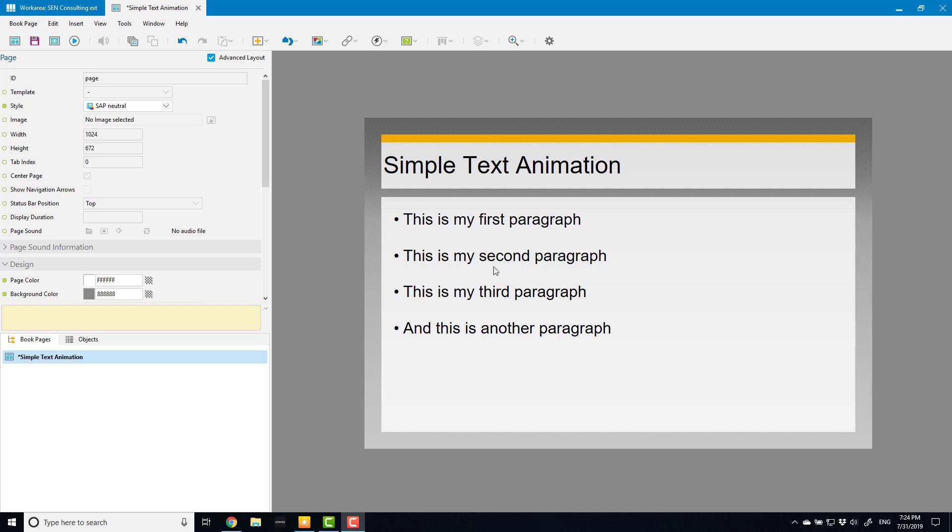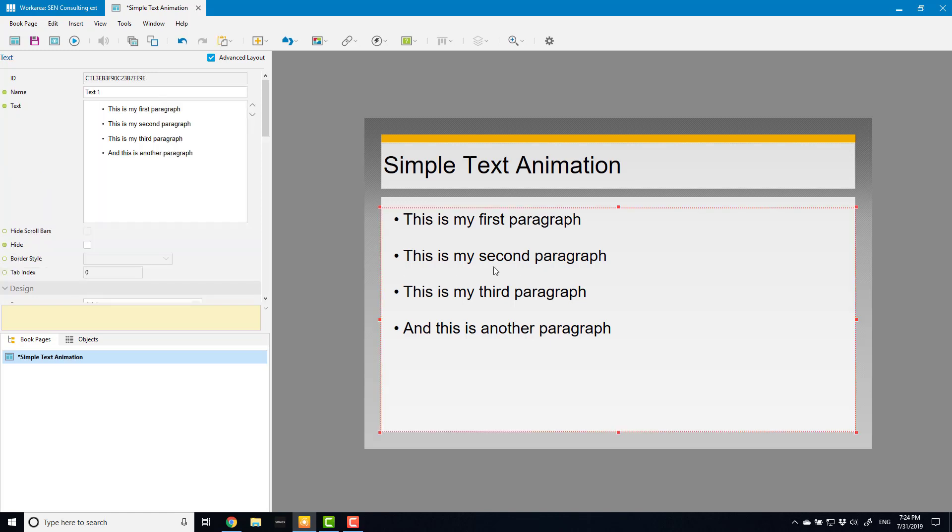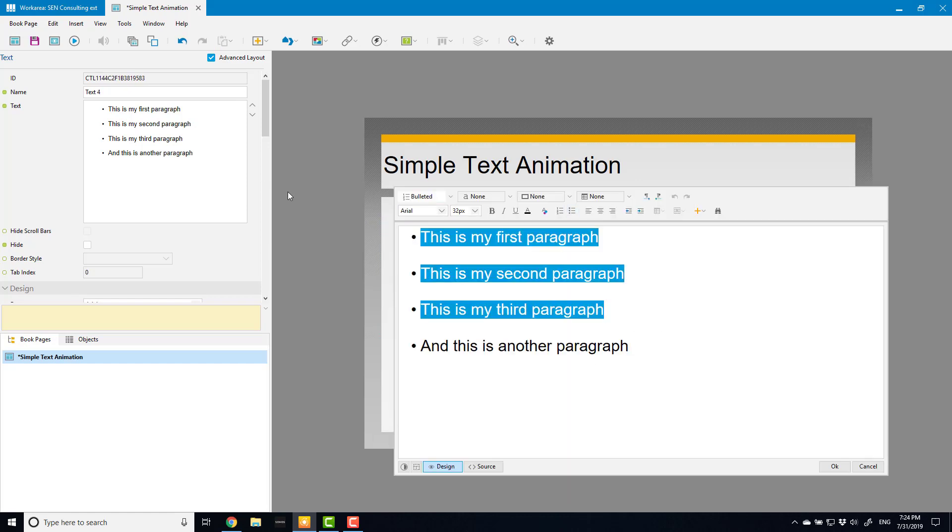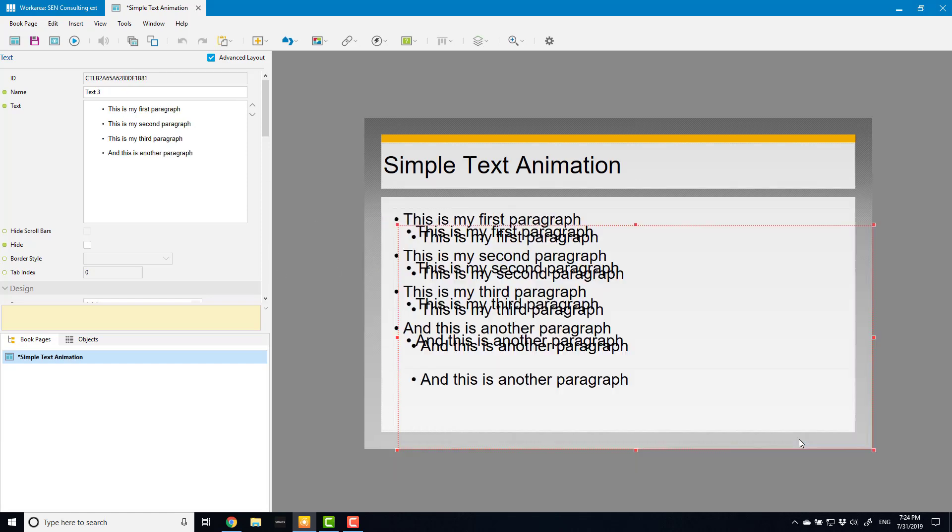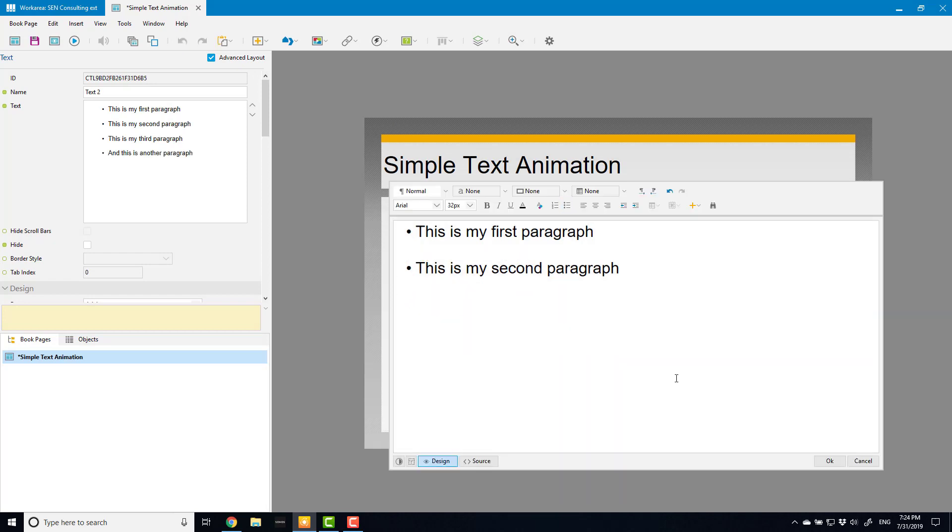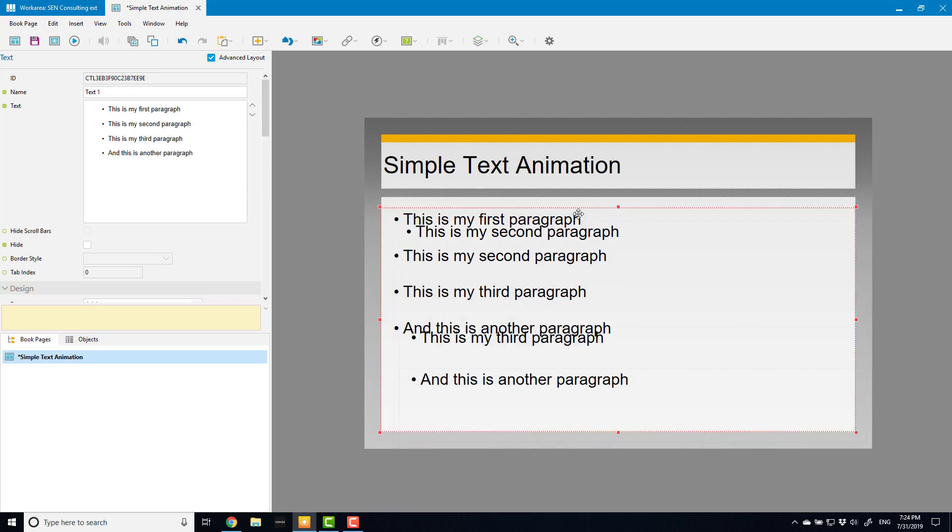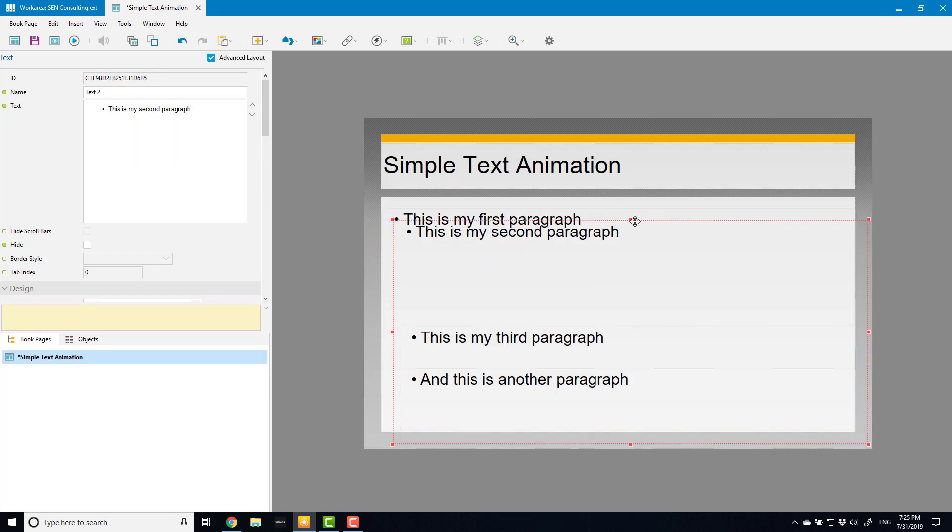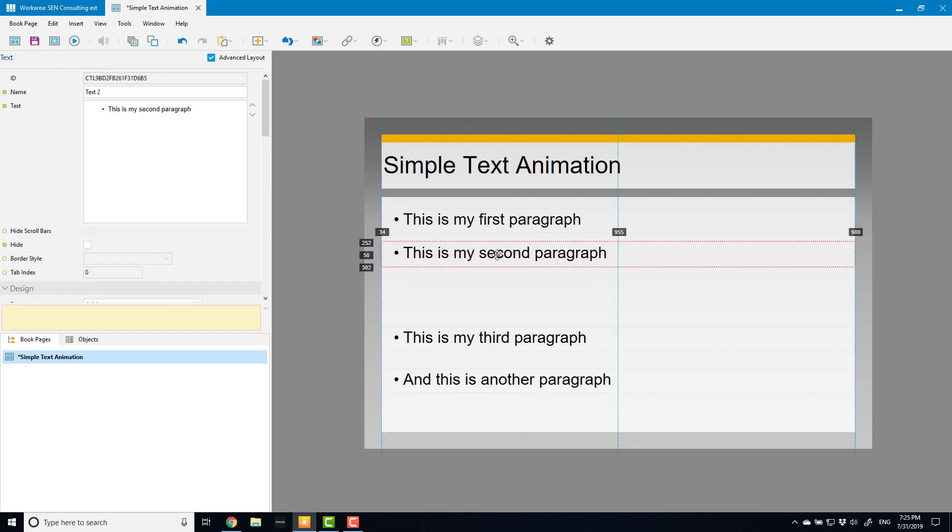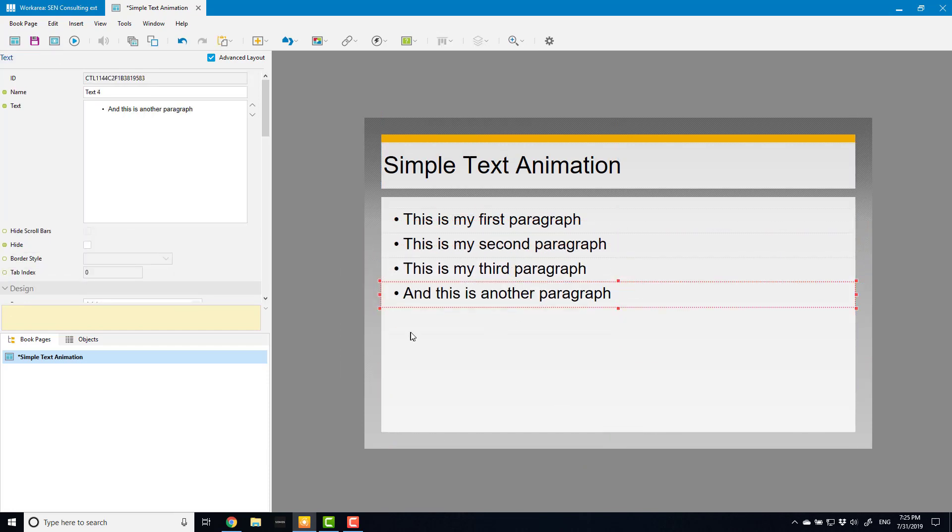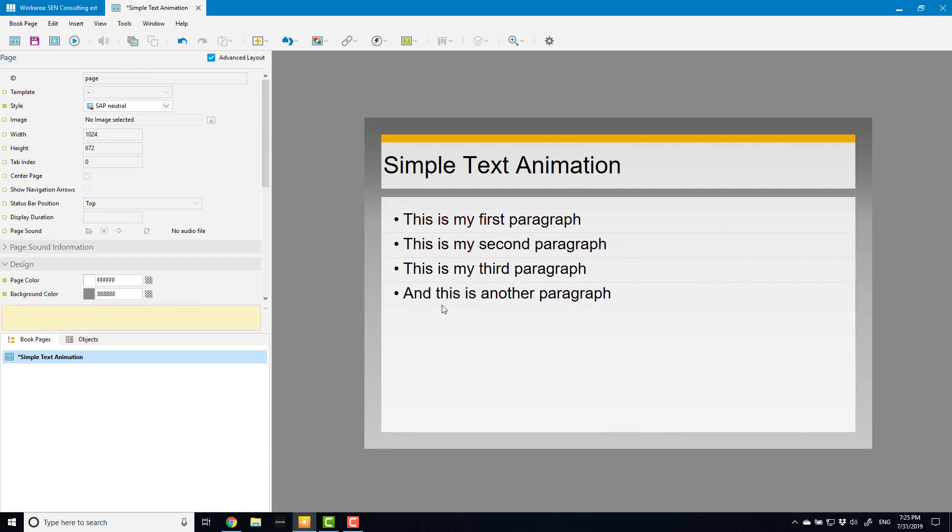First thing to note is that animation is done at the object level. So if I want each of these lines to be introduced separately, each line has to be in its own object. At the moment it's in a single text block. I really need to split this out into four separate text blocks. Okay. So now I've got all of these in separate text boxes so I can introduce them one at a time.